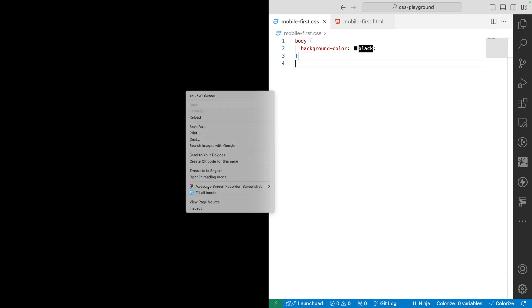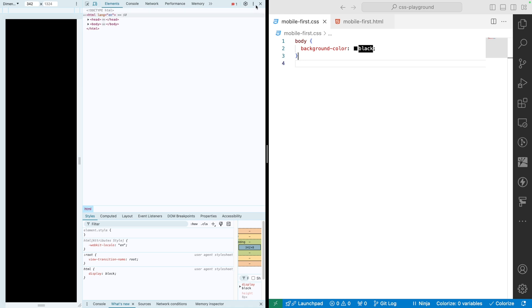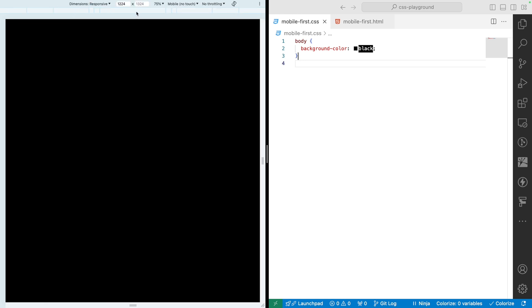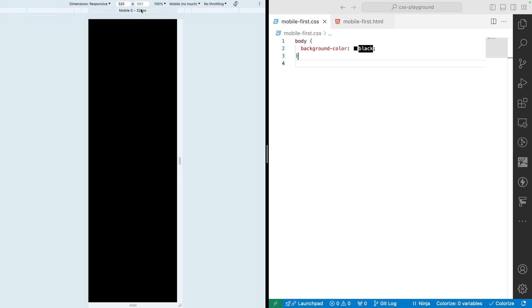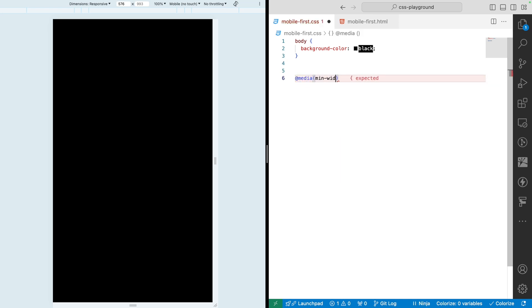To start writing media queries for larger screens, right-click the page, click Inspect, and click the responsive icon. Our mobile starts at 320px — that's the lowest standard size. The next device we'll support is 576px. In our previous desktop-first video we used max-width, but for mobile-first we use min-width. So we write a media query using min-width and specify the screen size of 576px.